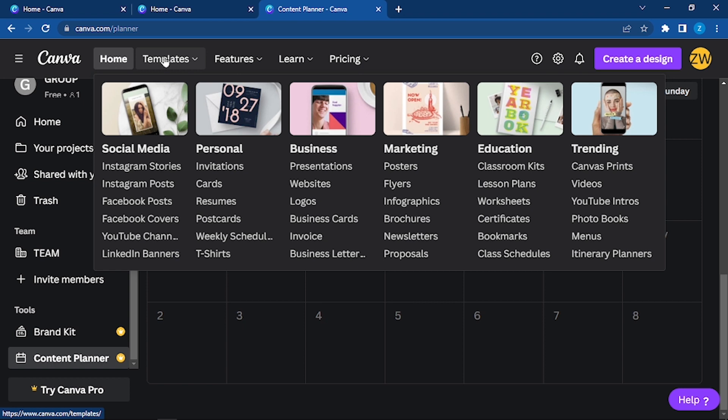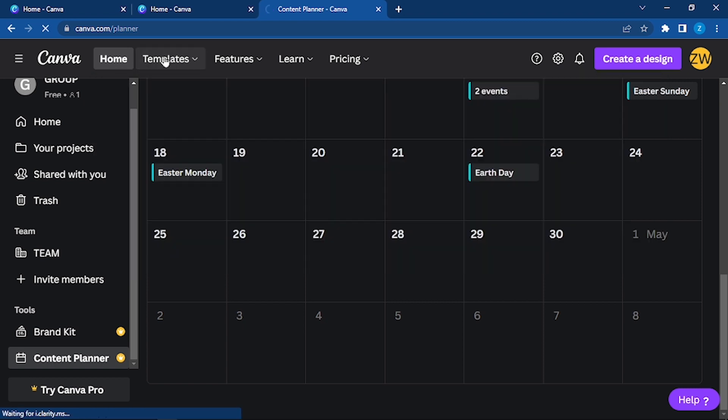Education section has classroom, kids, lesson plans, certificates. For trending, there are canvas prints, videos, YouTube intros, menus, etc. So you can choose your template from here or simply click on template, and it will take you to the templates home page.